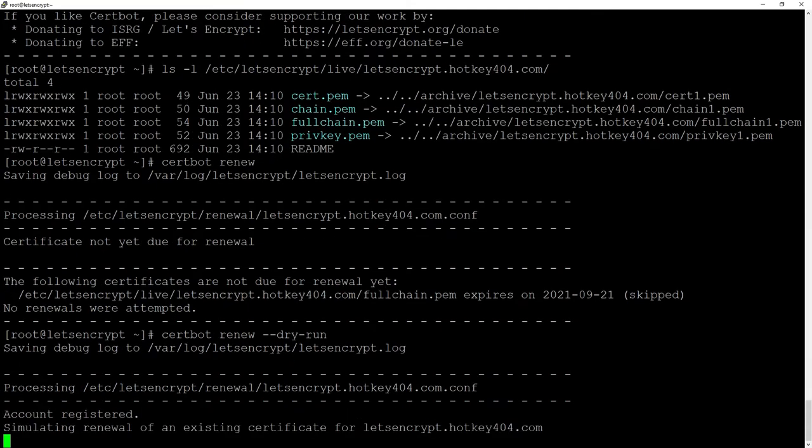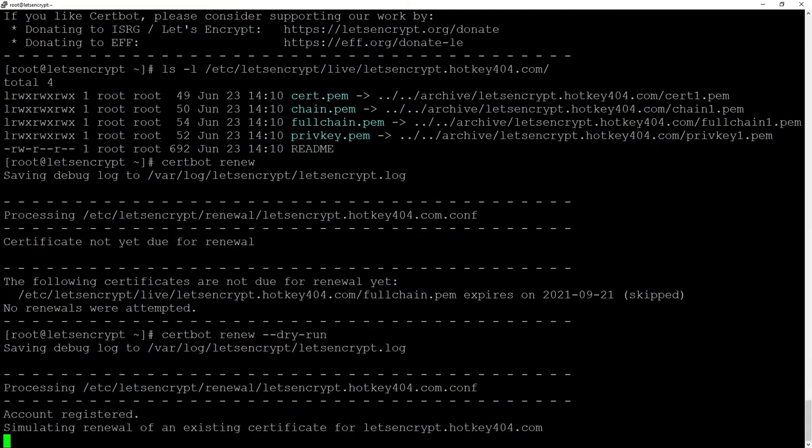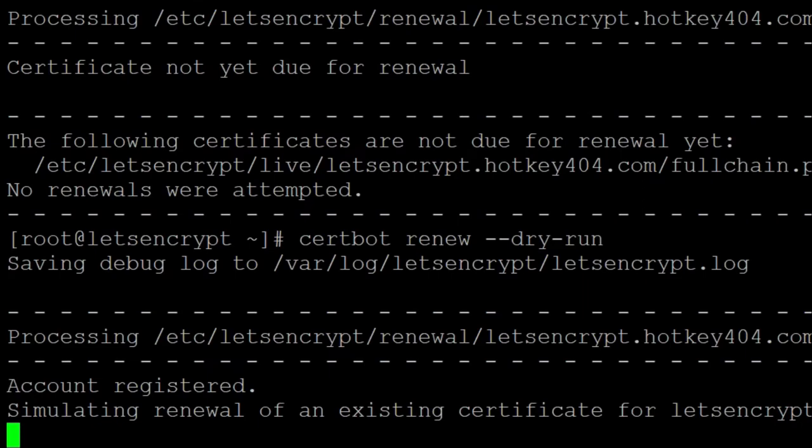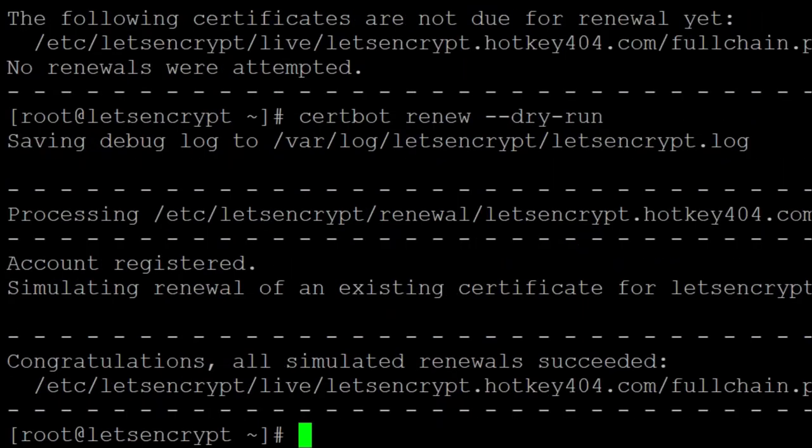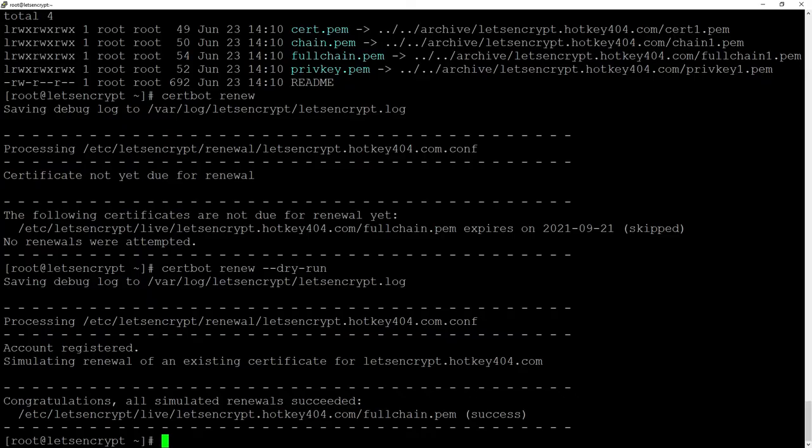As you see all simulated renewals succeeded and this is because our web server is still off. If we turn it on we will once again face an issue with binding to port 80 so to solve this problem we will be using renewal hooks.